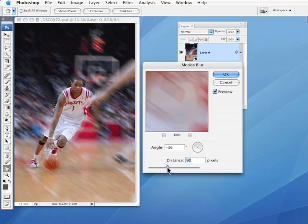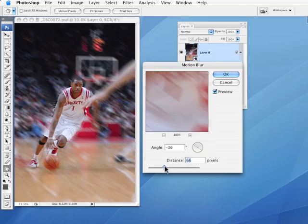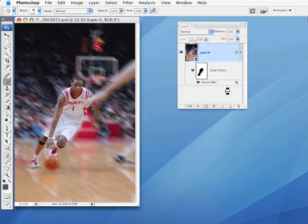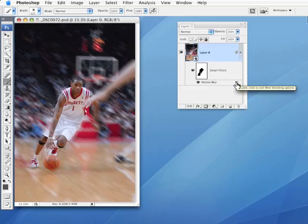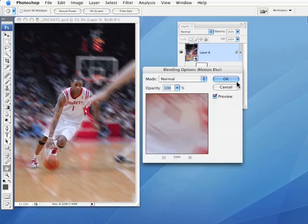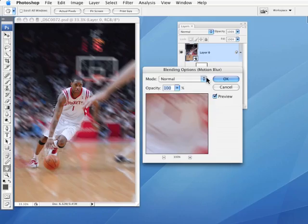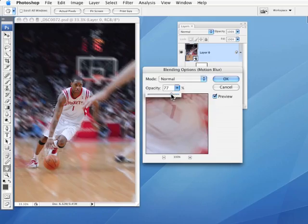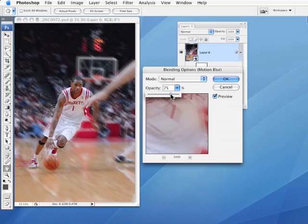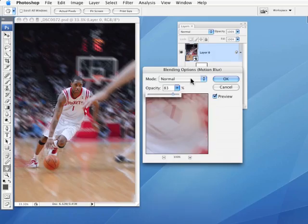But the other thing that's really cool about this is this little icon right here. If you double click on this, it brings up another option, which is blending options and opacity. So check this out. You can now lower the opacity of the filter you've applied, kind of like fade, but interactive fade on an ongoing basis.